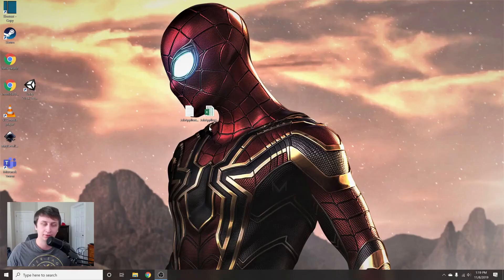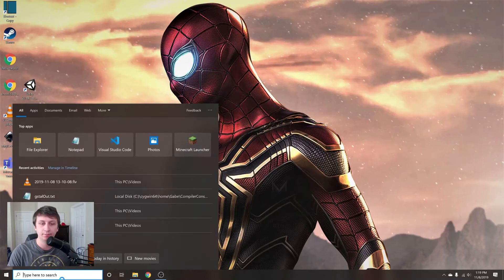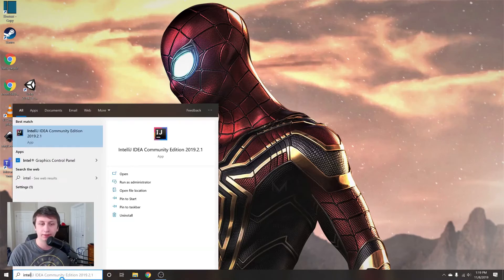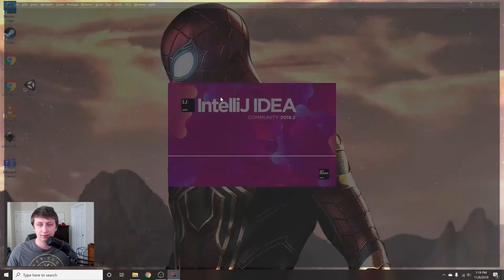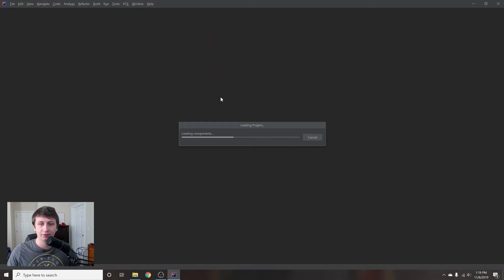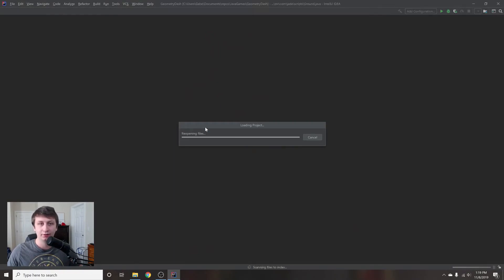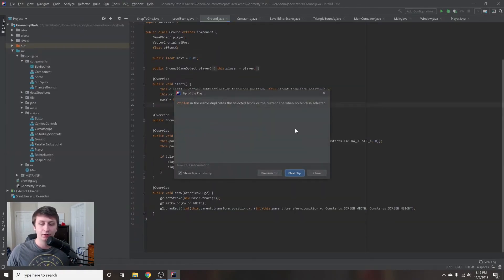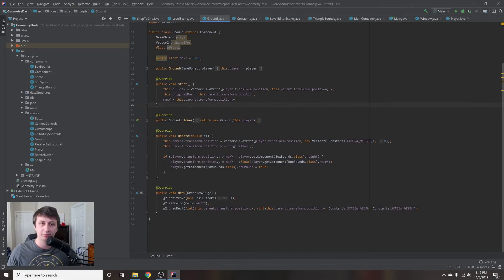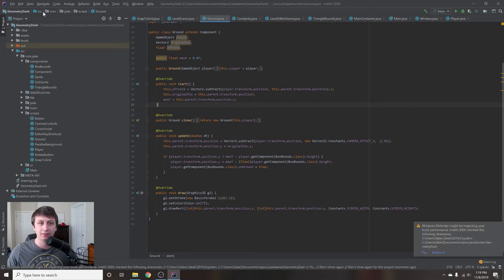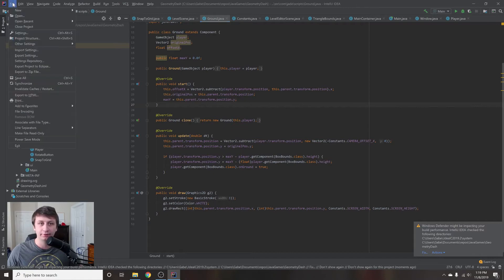First, we're going to want to open up IntelliJ. If you don't have that installed, I would definitely recommend installing it — it helps a lot when creating all this code. One other thing we'll also cover is packaging and publishing this project, in case you've never done that, especially with a Java project.